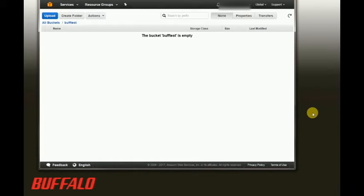Now that we have everything ready on the Amazon side, let's go ahead and move over to the TeraStation interface.